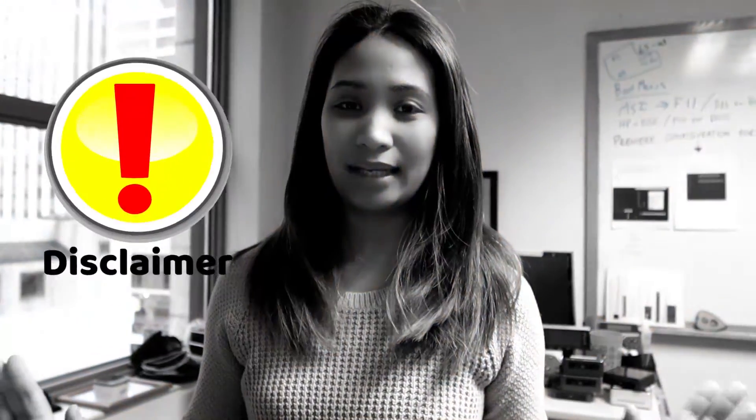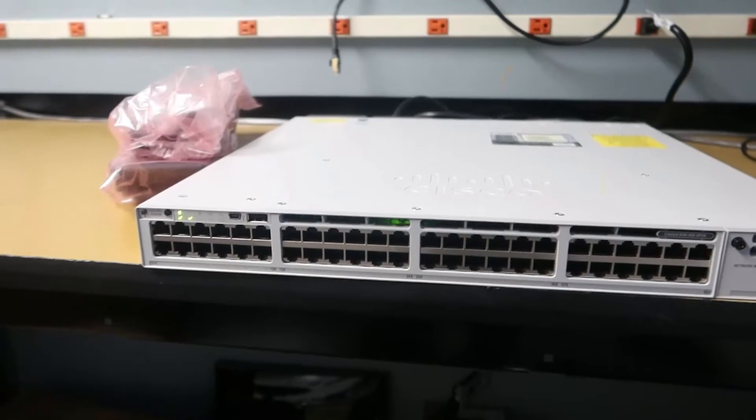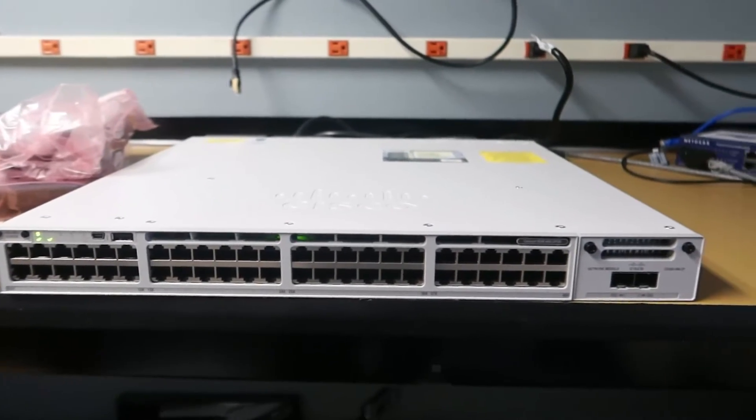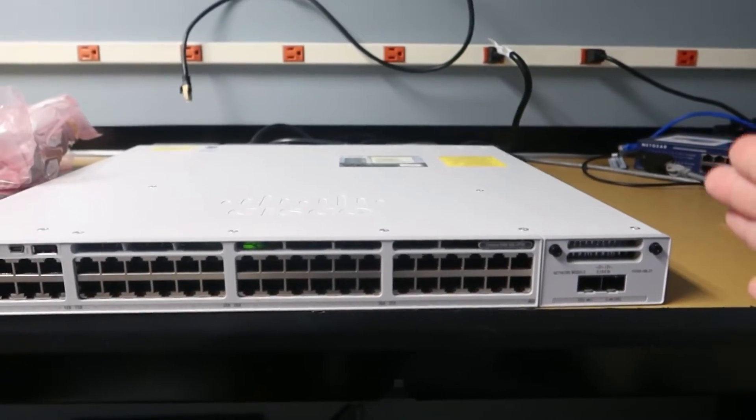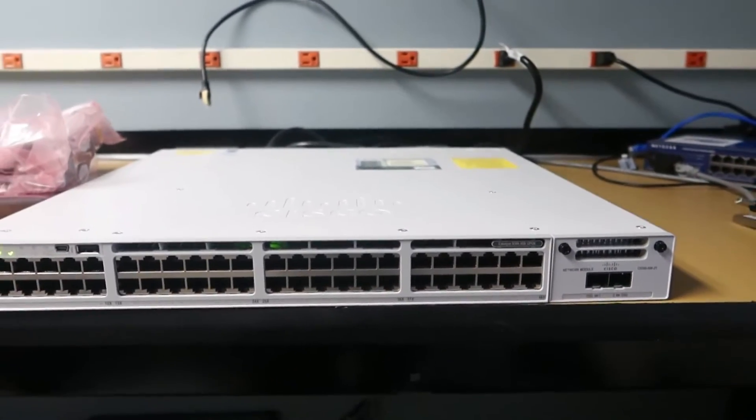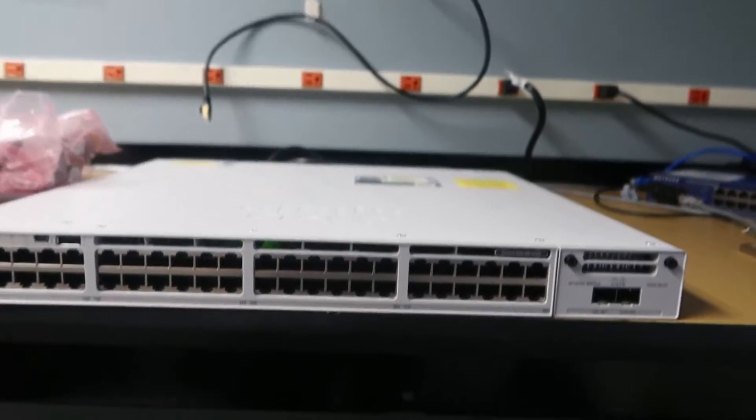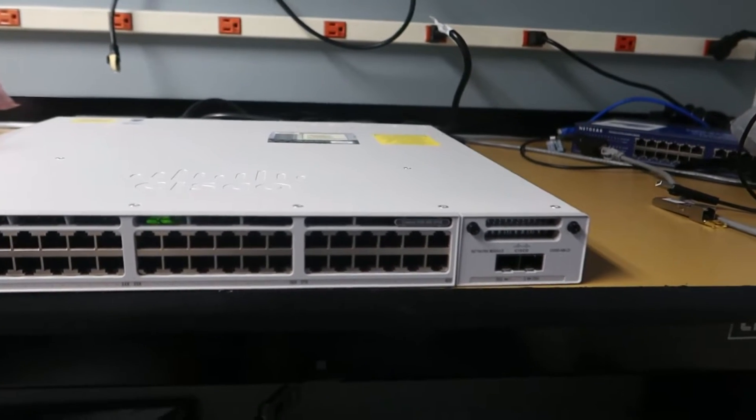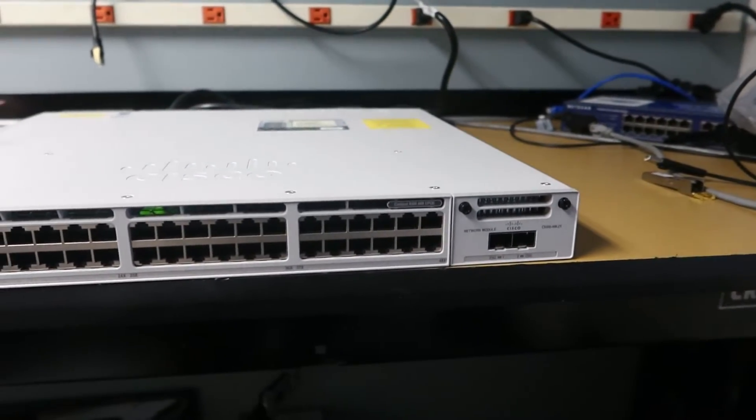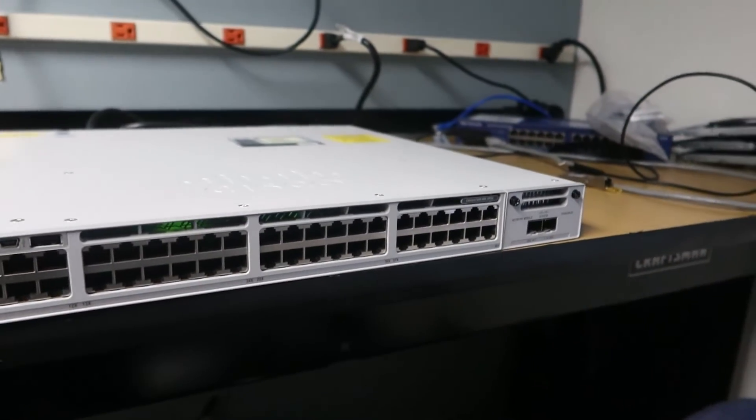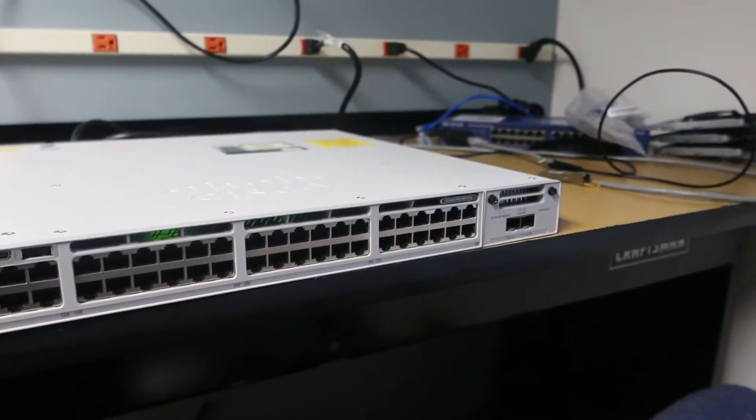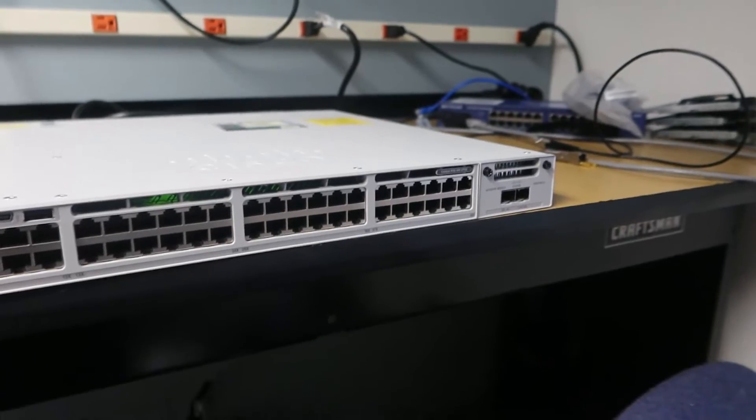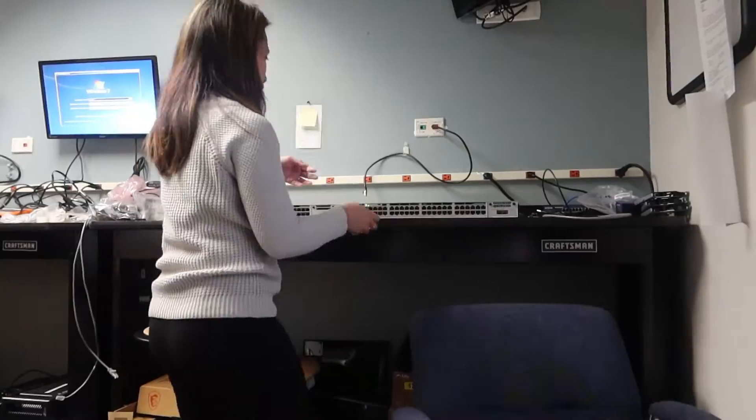Before anything else, just a disclaimer that what I'm showing here is what we actually realistically do in the workplace. I'm not gonna be teaching how to configure a switch from scratch, but how we actually do it in the workplace. I have prepped the first switch that we are gonna use. The switch that I'm gonna be working on has two stacks, so I'm gonna be needing another switch for this.